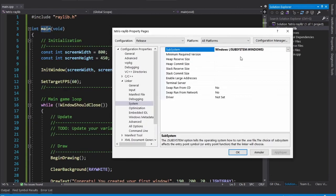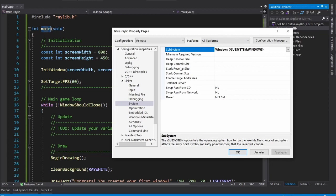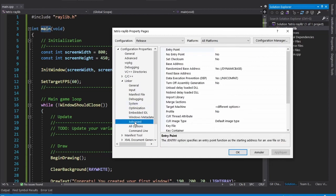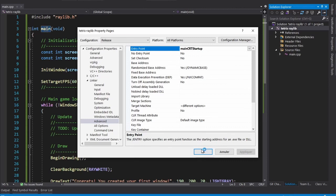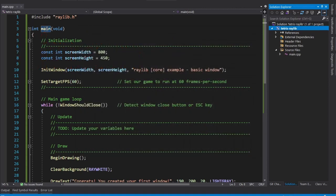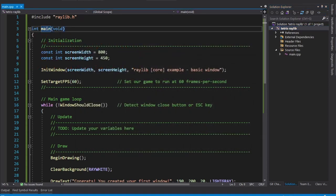When we do this, the compiler is going to look for a different entry in our program, which means that it's not going to use the main function we defined. One way to fix that is to go to Advanced, and in Entry Point, we go MainCRTStartup. And this is going to tell the compiler to use our main function.